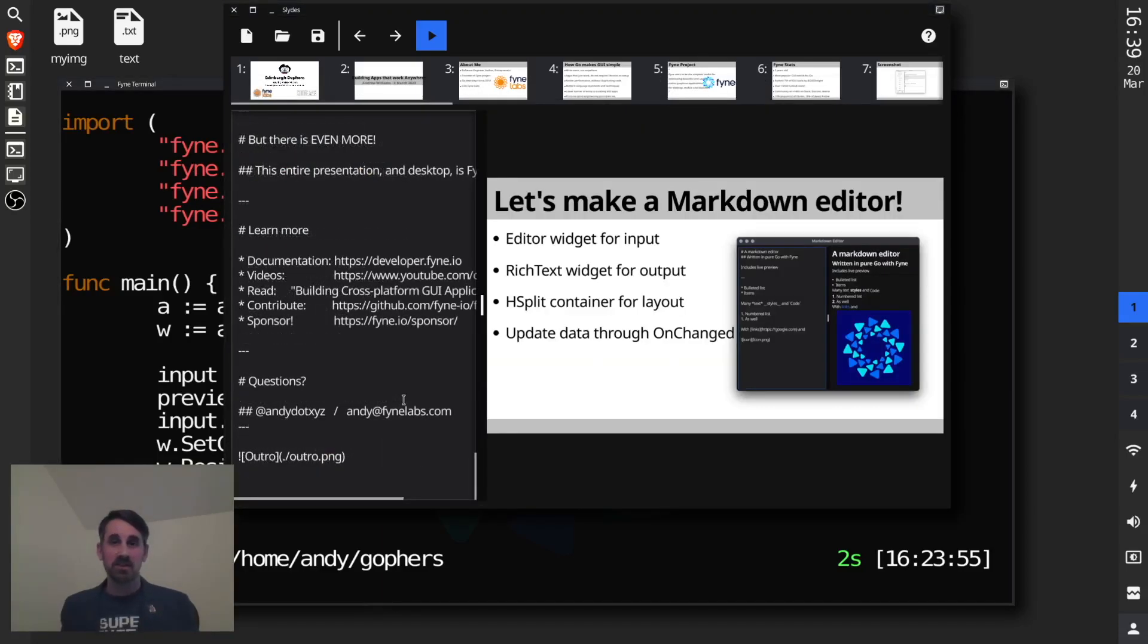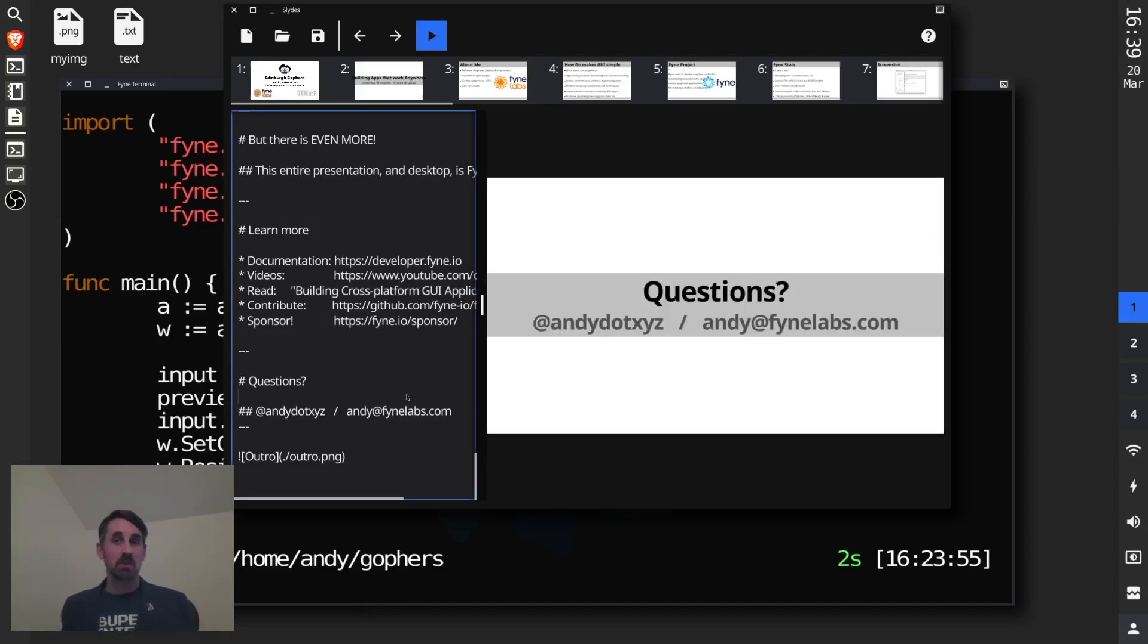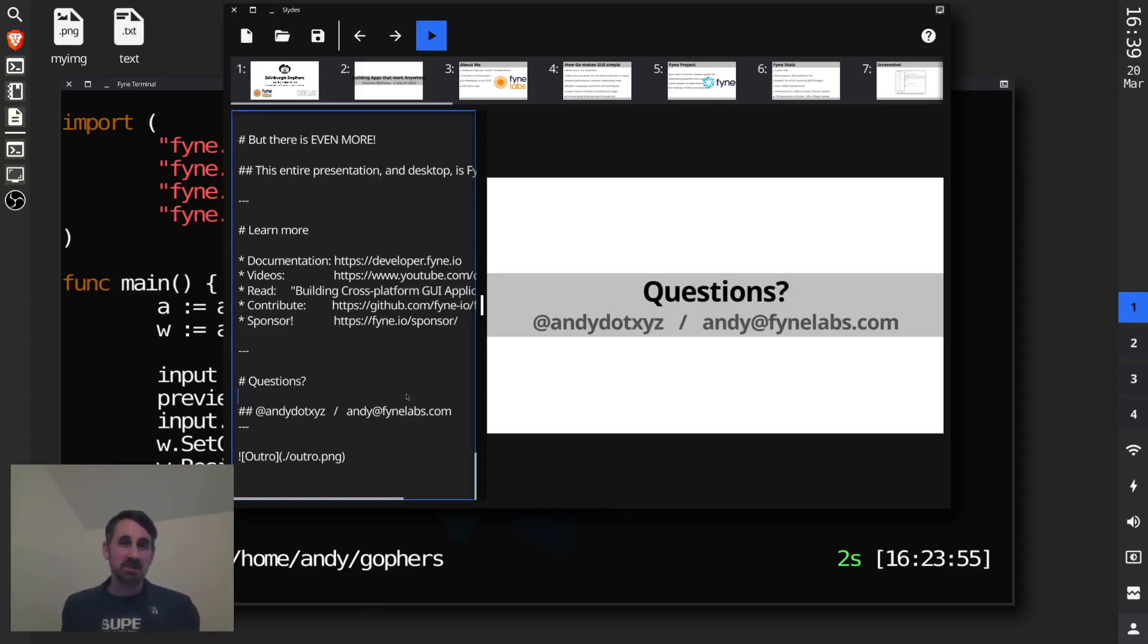It just shows quite how much is possible with a project that's come a long way from where it started. I hope this gave you a little bit of a flavour for the things that could be done. Maybe it tempts you to try your next application using Fyne. Thanks.